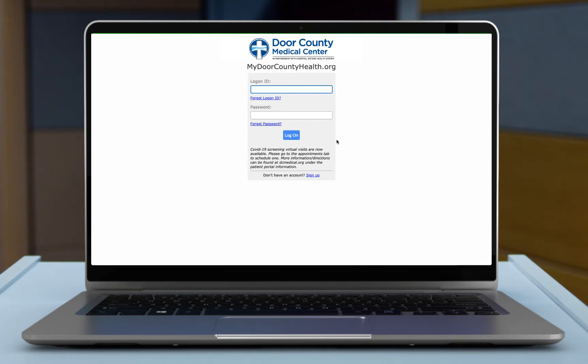This new feature allows you to update your demographic information, add insurance including taking a picture of the front and back, and certain appointments will allow you to update your medication and allergy list. I'm going to sign into the portal.